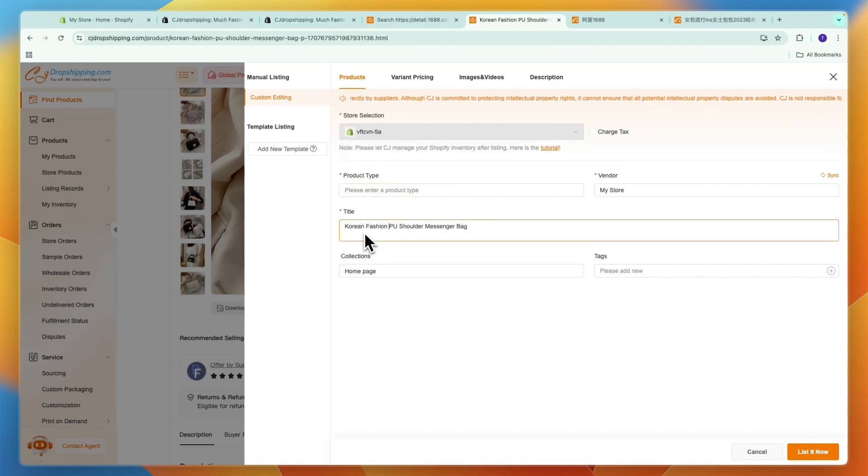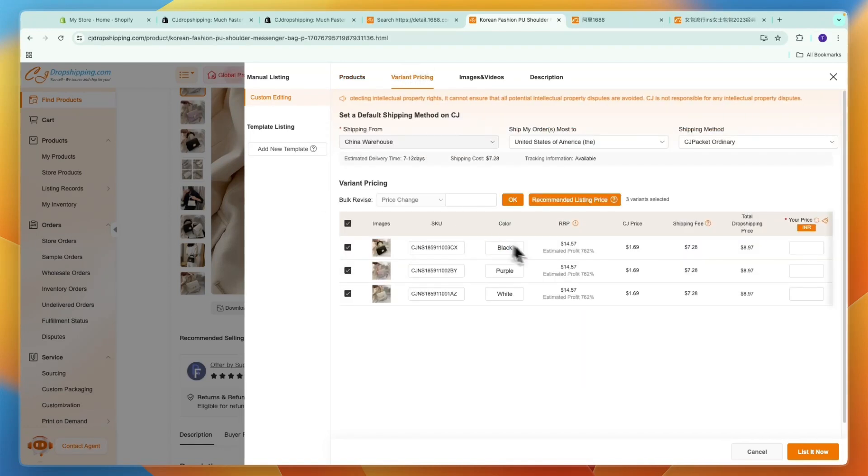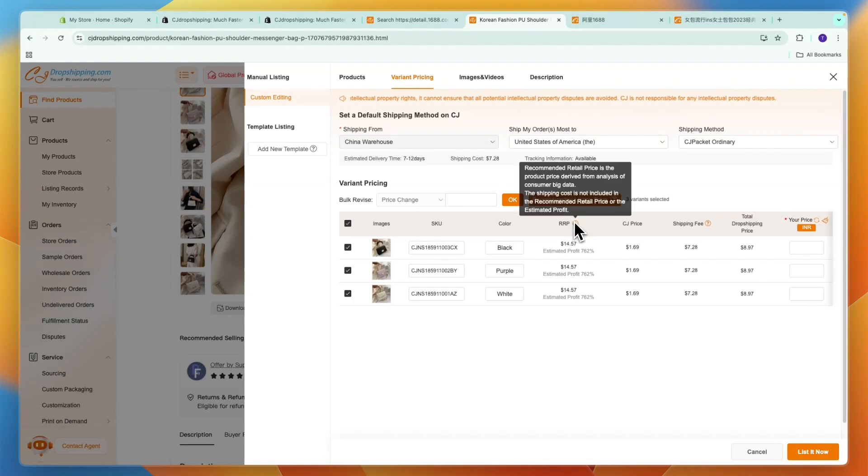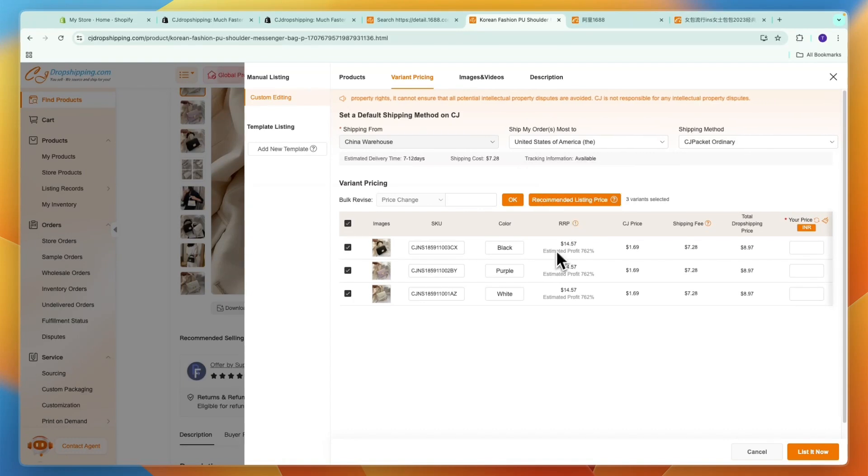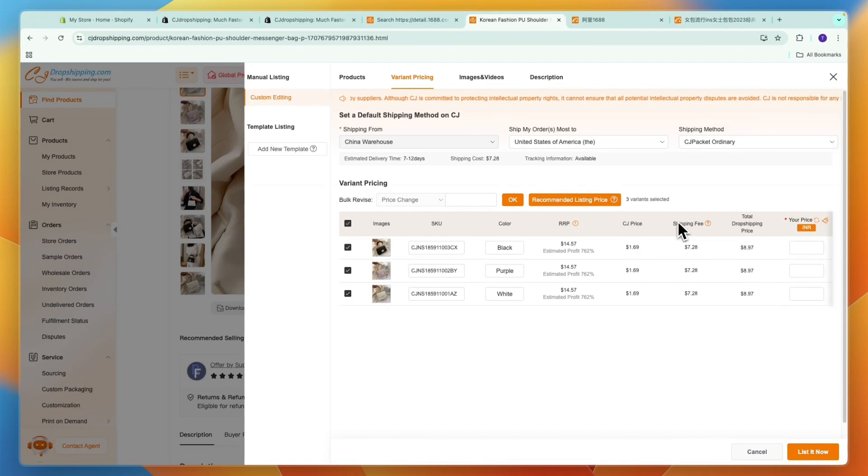Write a title for the actual bag in this case. I'm just going to write all of this. Then go to variant pricing where you can actually set the pricing. This is the recommended retail price, so that's about $15. You can just choose how much you want to sell it for. You can also see how much shipping will cost you.